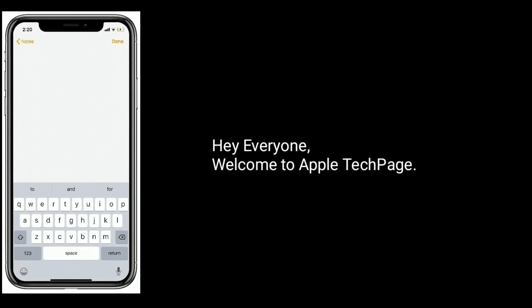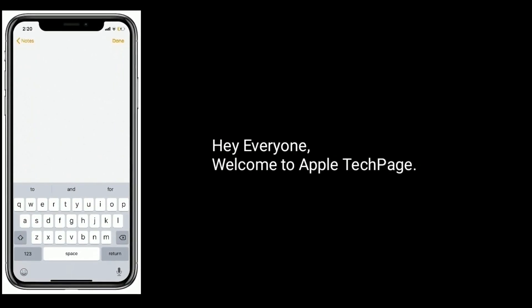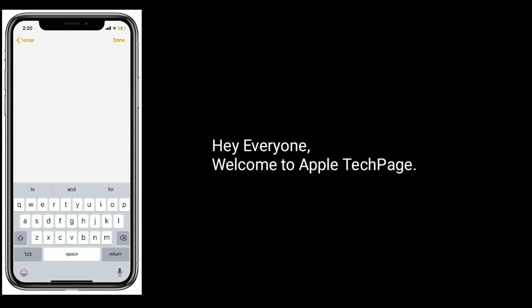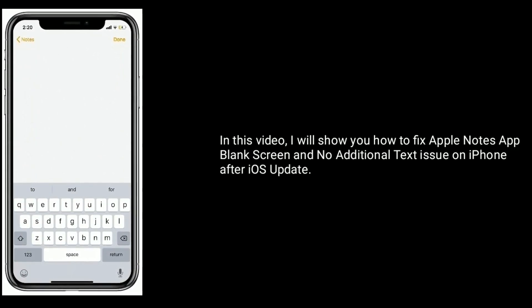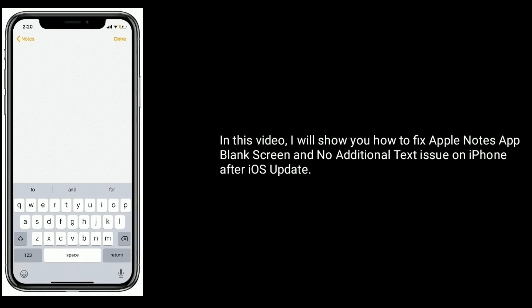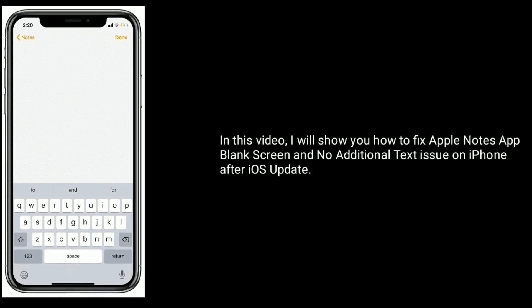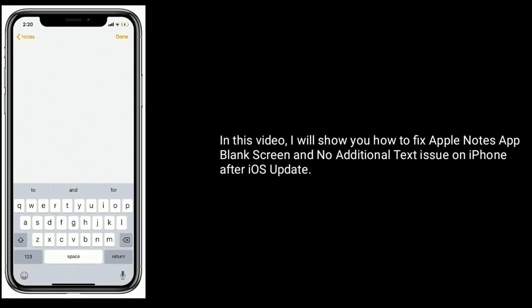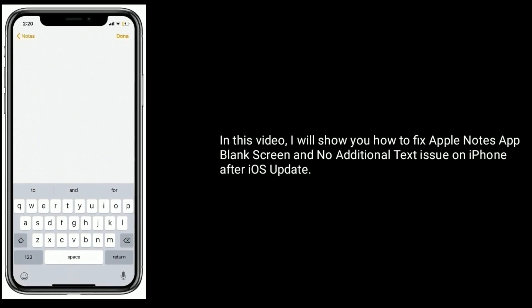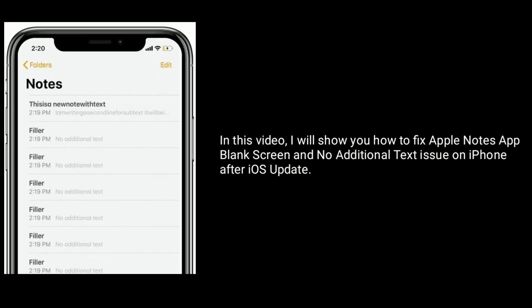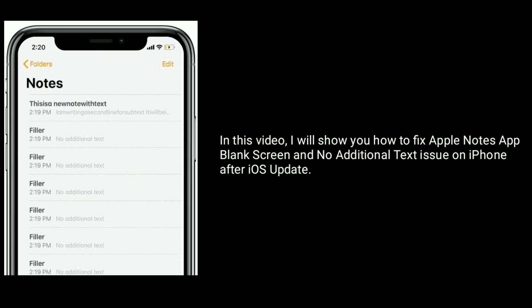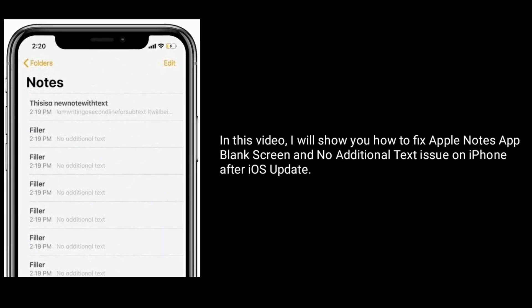Hi everyone, welcome to Apple Tech page. In this tutorial, I will show you how to fix Apple Notes app blank screen and no additional text issue on iPhone after iOS update.